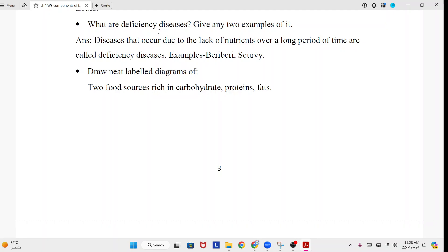What are deficiency diseases? Give any two examples. Answer: Diseases that occur due to the lack of nutrients over a long period of time are called deficiency diseases. Examples: beriberi and scurvy.